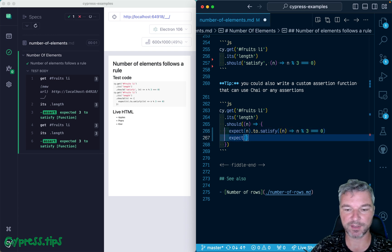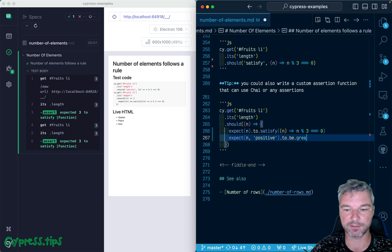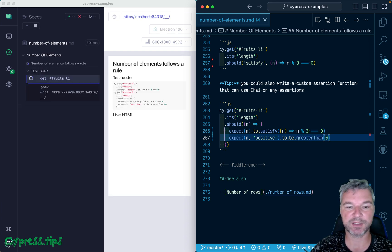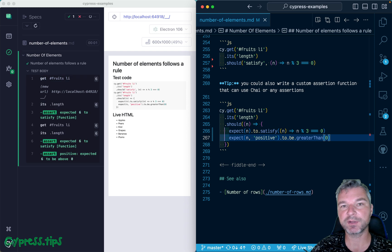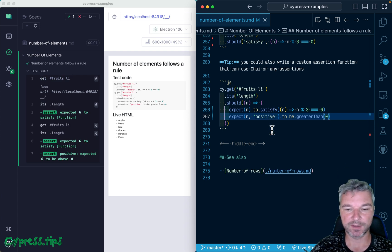So we can use any number of Chai assertions. We can use multiple Chai assertions. For example, we can say 'expect' and let's say 'positive' - be greater than zero. So we can have multiple assertions, we can throw our own errors if something is not satisfied. It's pretty flexible.